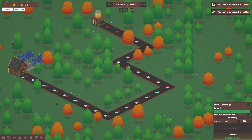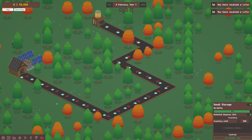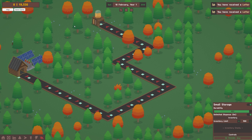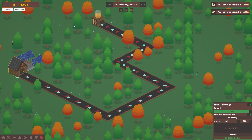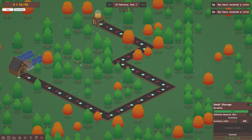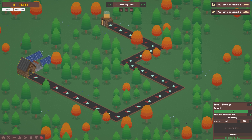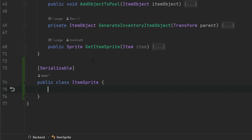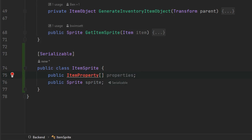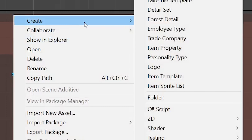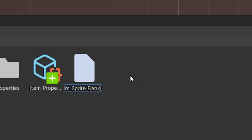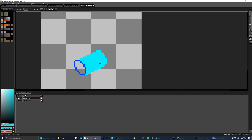With that solved, I could write the system for selecting sprites for items. At the moment, items are displayed as placeholder white diamonds. Similar to calculating market values, item sprites depend on the properties an item has — a debarked log will look different to a log with bark, for example. I created a new class for defining item sprites and a new type of object called a sprite bank, which can be accessed from anywhere in the game and stores all possible sprites and related item properties. I started by designing a basic spruce log.